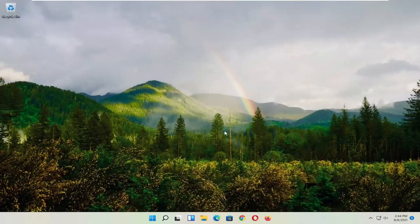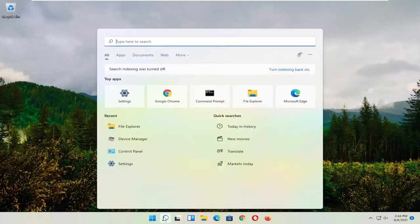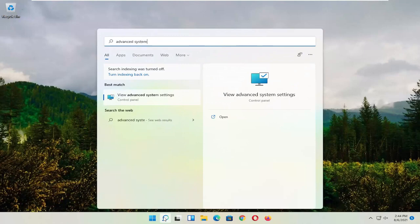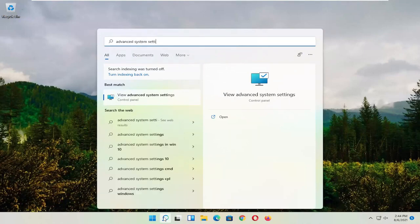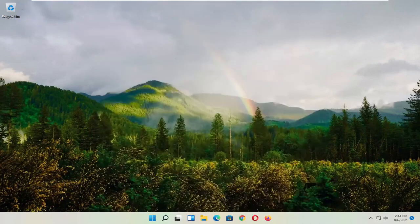Okay, so hopefully that would have resolved the problem. If you're still having an issue, you can try opening up the search menu. Type in Advanced System Settings. Go ahead and select that, so go left-click on it to open it up.